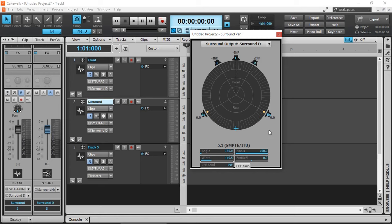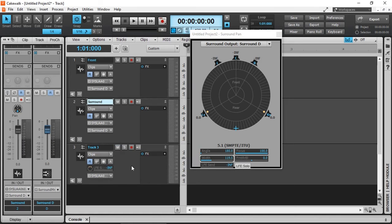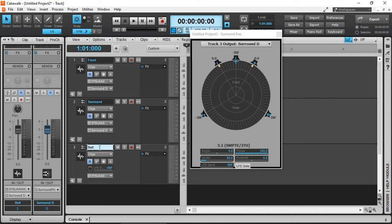And here we can adjust the angle as well from the bottom and the width. And if we have a mono track or even a stereo track, like in this one, let's assign it to the surround. I'm just going to call it ball. The sound of a bouncing ball, I assume.